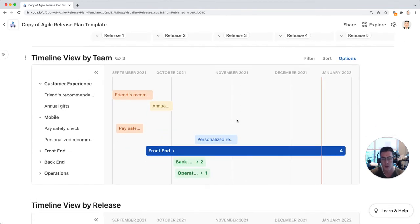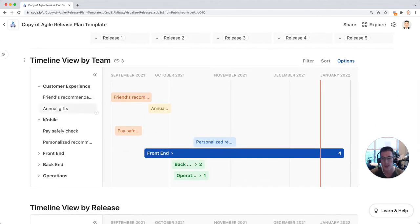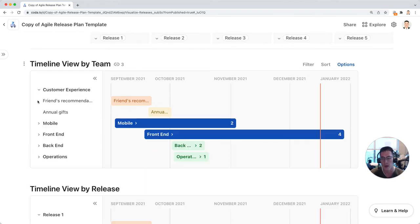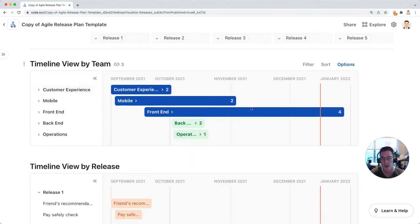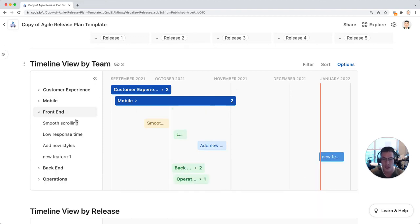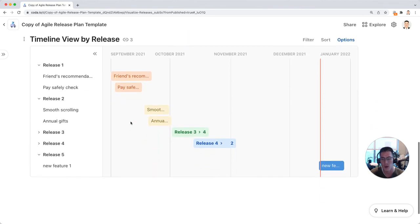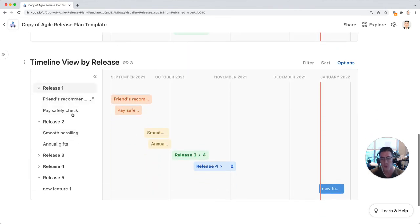I also like to see things by team here in a timeline or a Gantt chart, and I can collapse these to see overall what's going on with each of my teams in terms of the timing, but then drill down into specific features here.